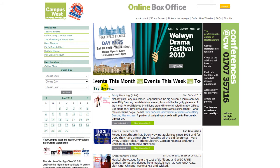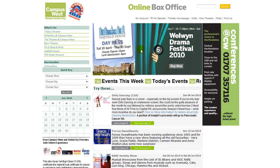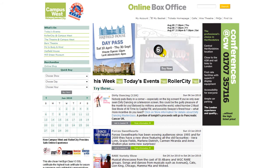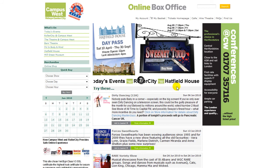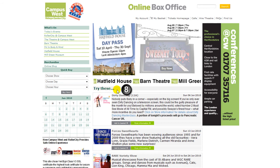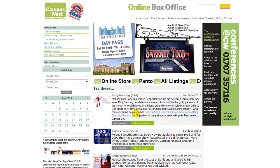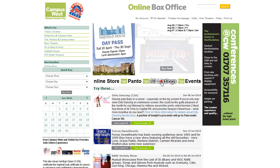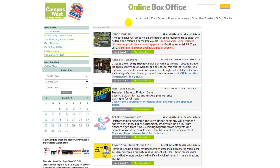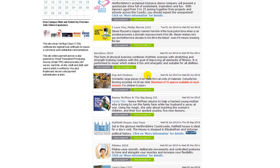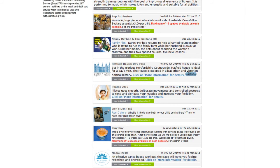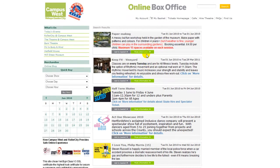The same goes for the special ads, rolling banner, ticker tape, and try these sections.